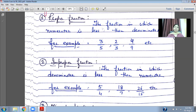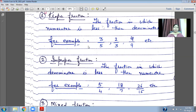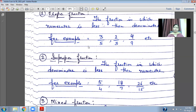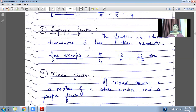Improper Fraction: the fraction in which the denominator is less than the numerator. For example, 5 upon 4, 18 upon 7, 26 upon 15.